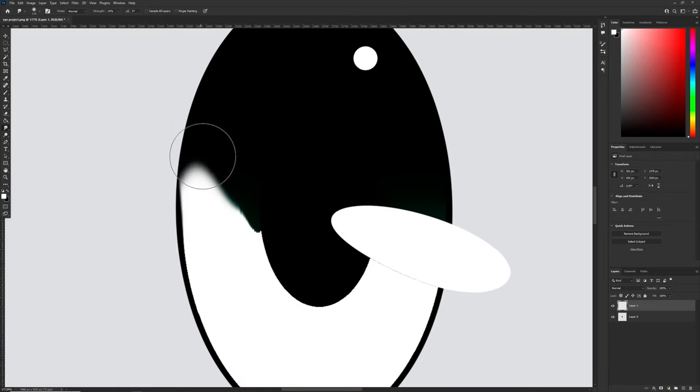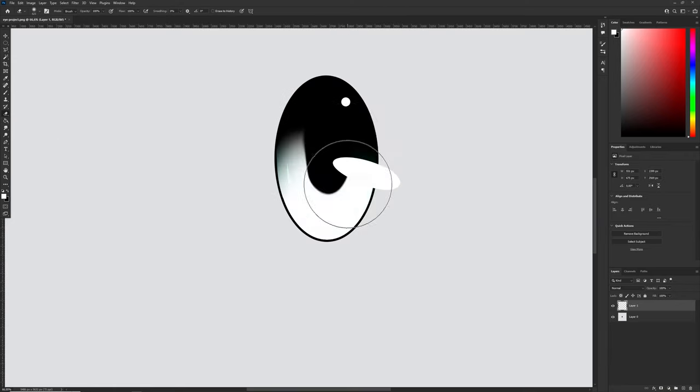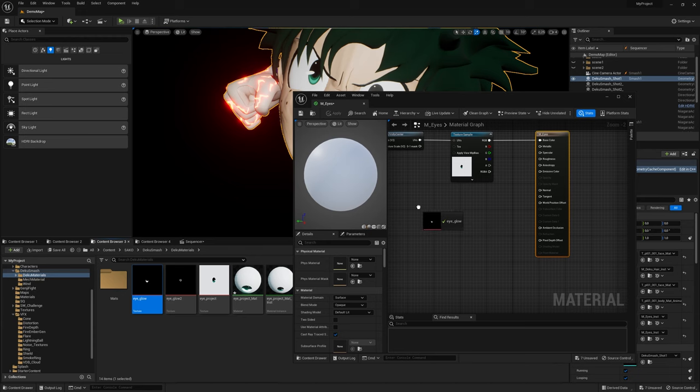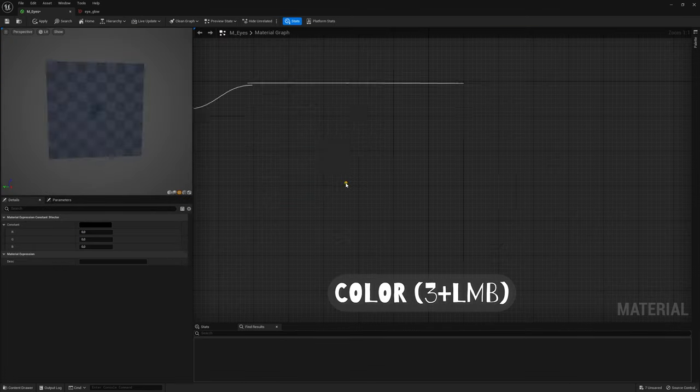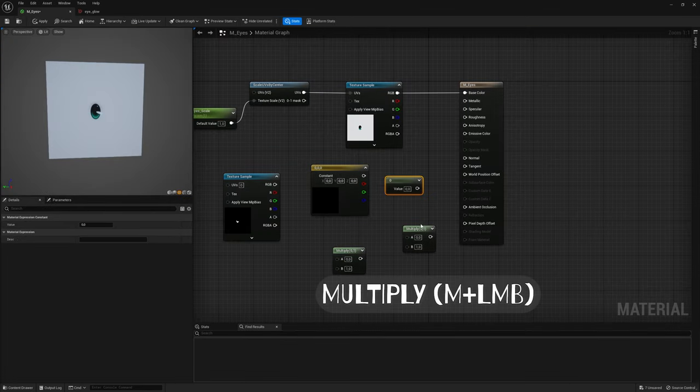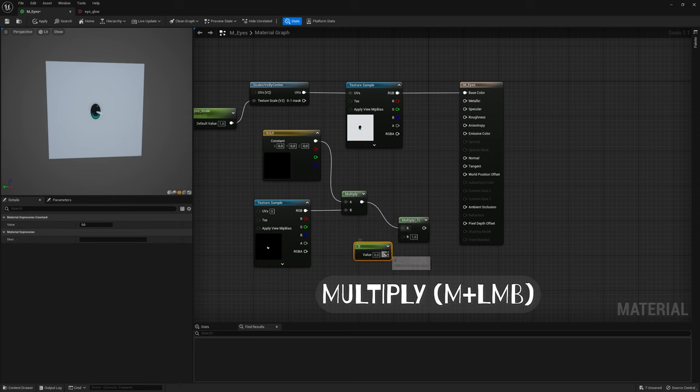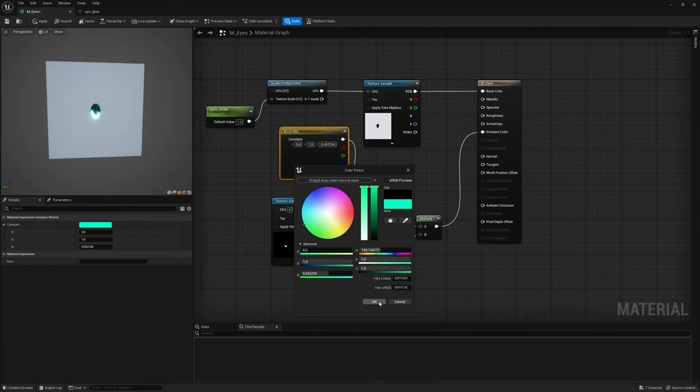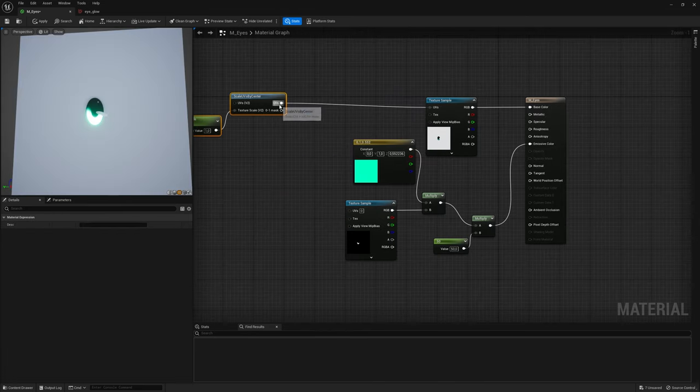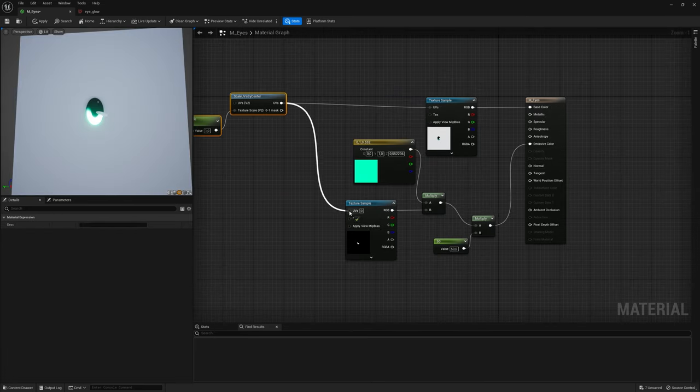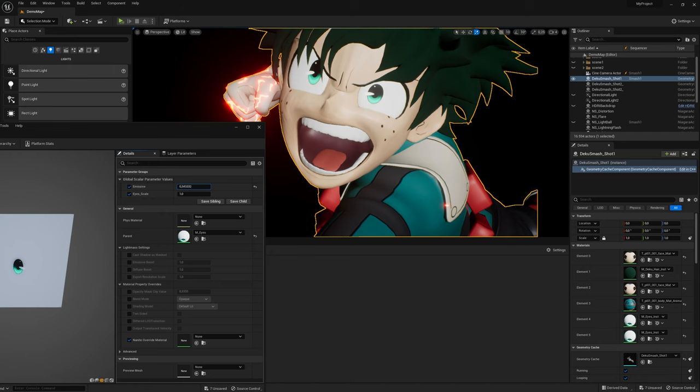Let's create glow for the eyes. I made an alpha mask in Photoshop to highlight the part that will glow. Drag the alpha, create Color, Constant, two multiplies, and connect to Emissive Color. Also connect Scale by Center node to Alpha. All done!